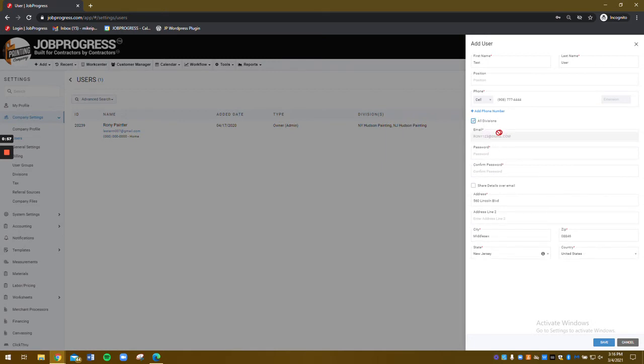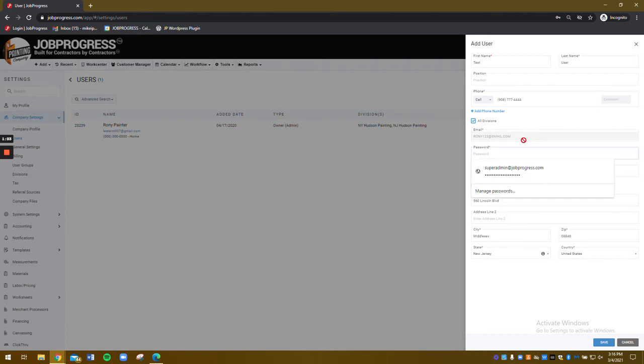So this way, he would only have access either to the jobs pertaining to that division, or I can set it up to him only having access to jobs that he is directly assigned to.